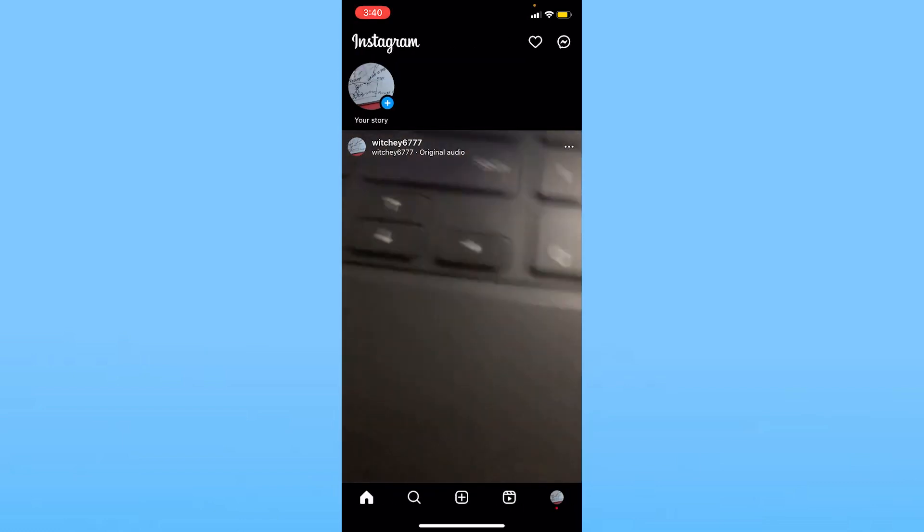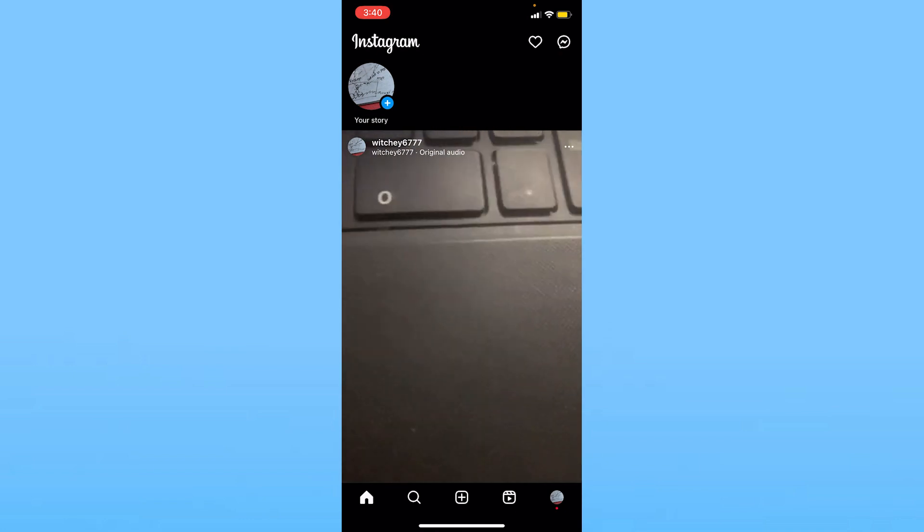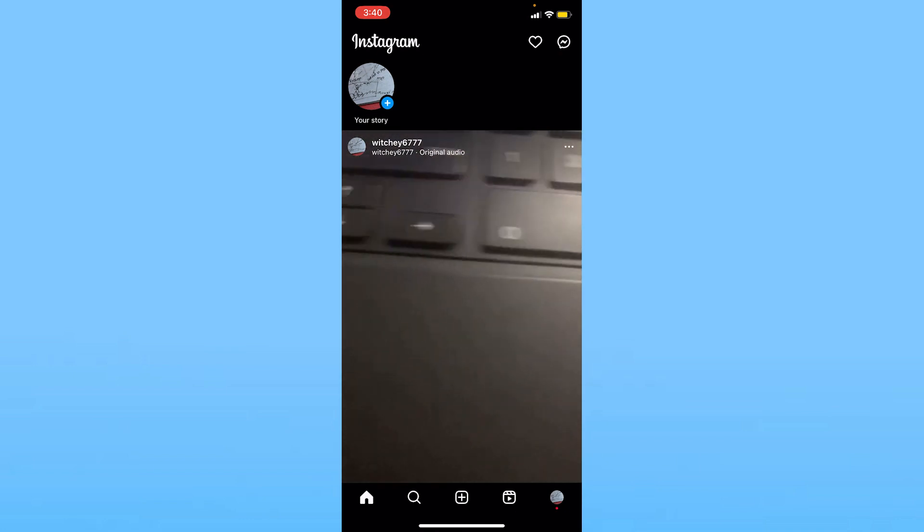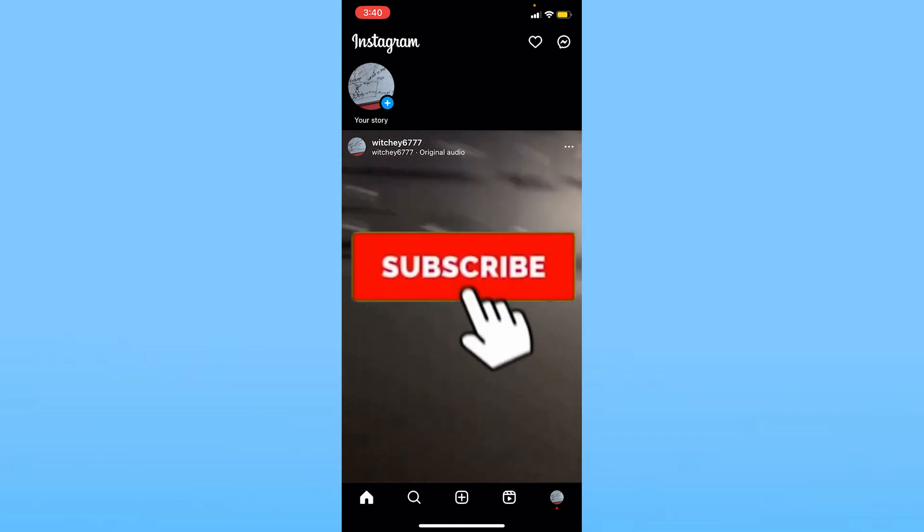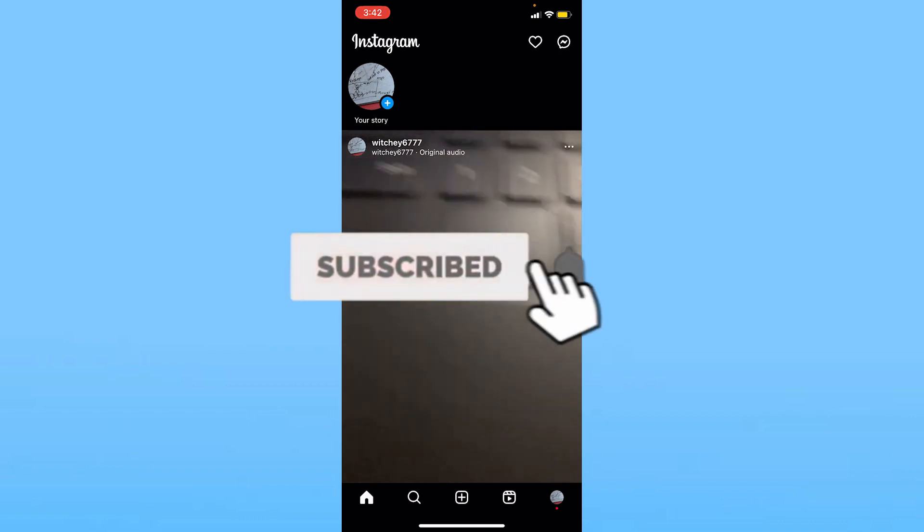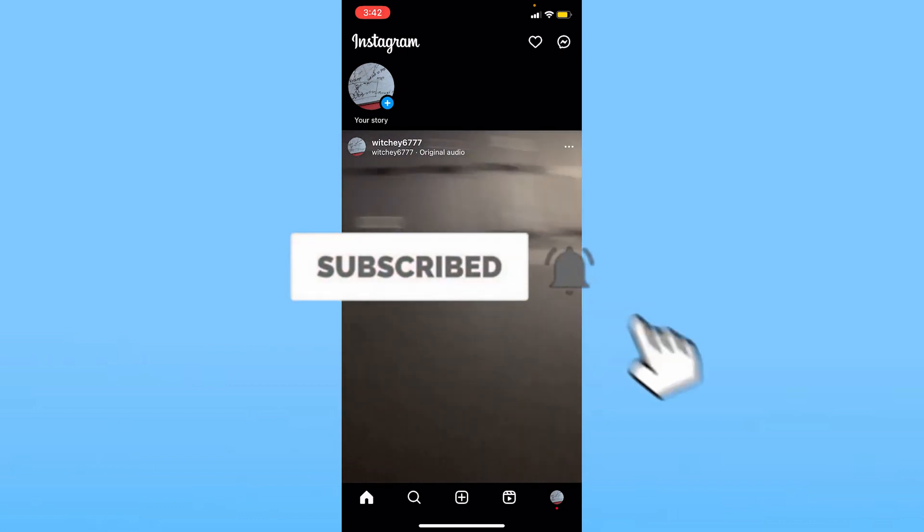Let me show you how you can turn that setting on to save Instagram photos. If you're new to our channel How to Guide, hit the subscribe button. First step, after you open your Instagram, you want to click on your profile picture which is going to be on the bottom right of your screen.